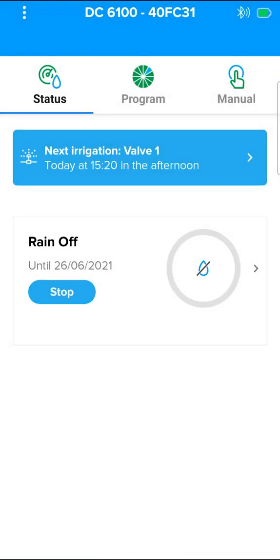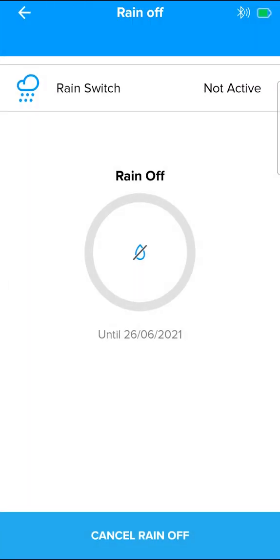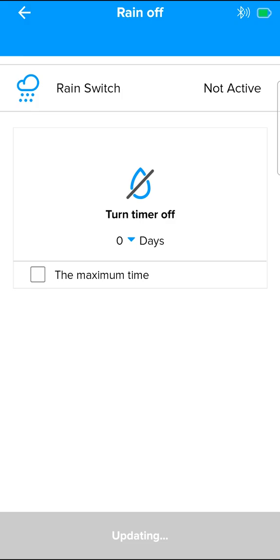The shutdown is also shown on the status screen. To stop the shutdown, you can press stop on the status screen, or on the rain off screen. Cancel rain off.